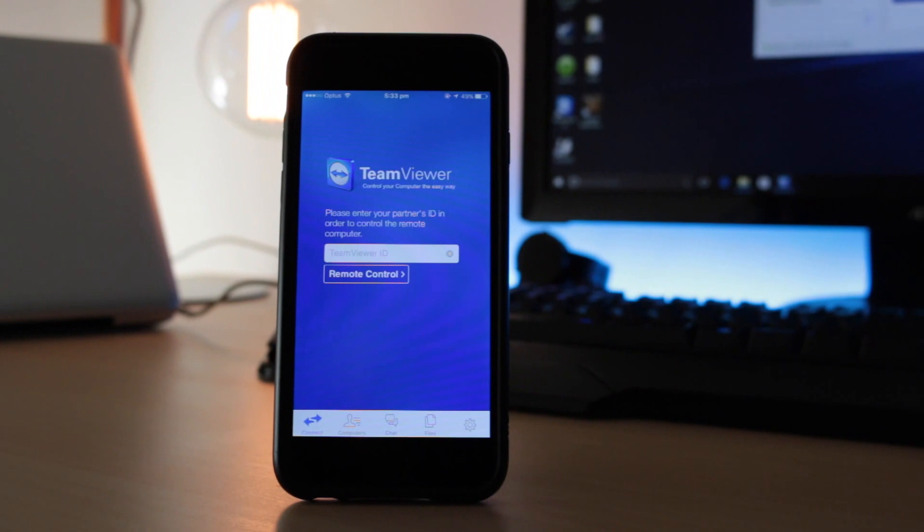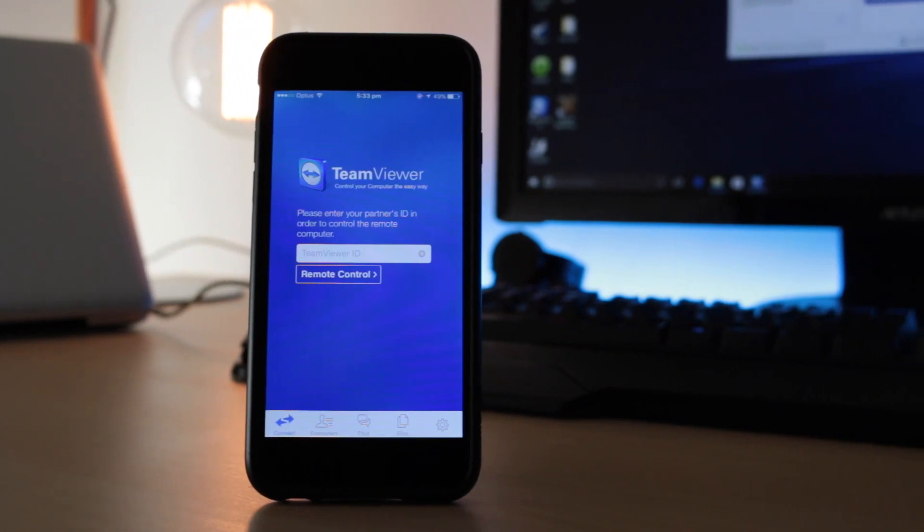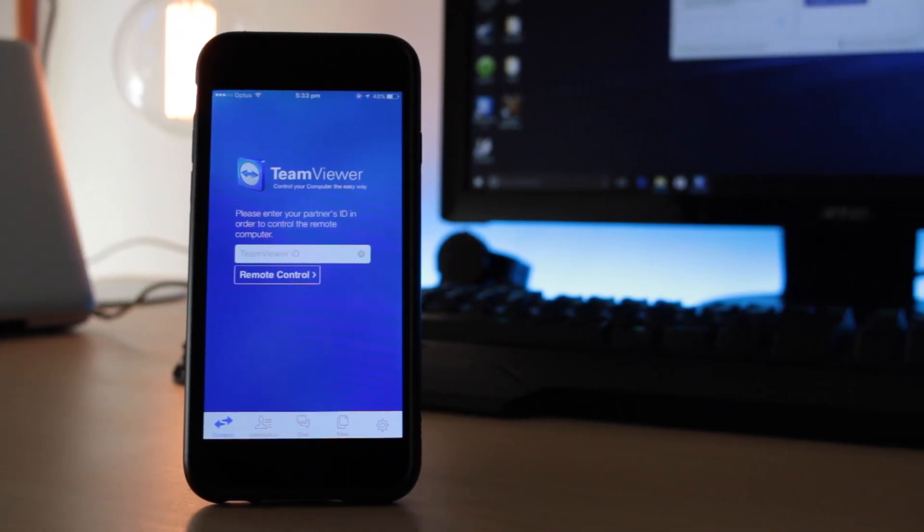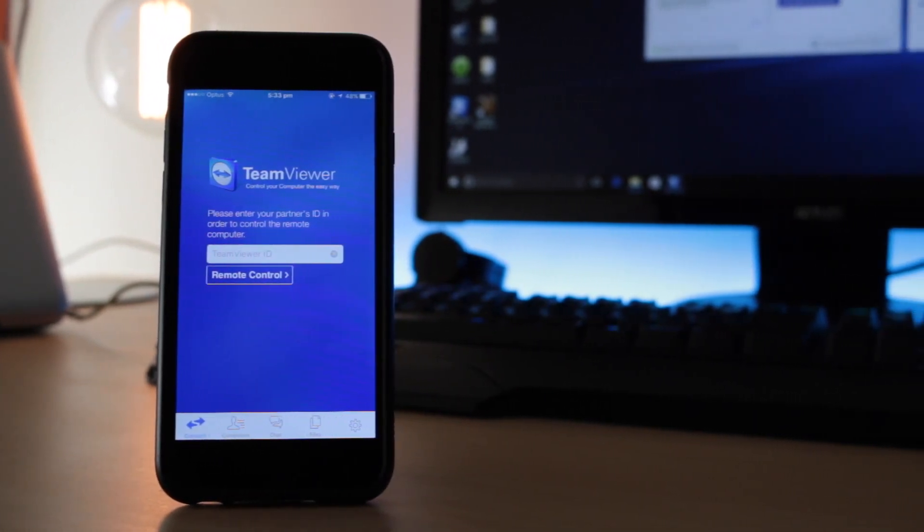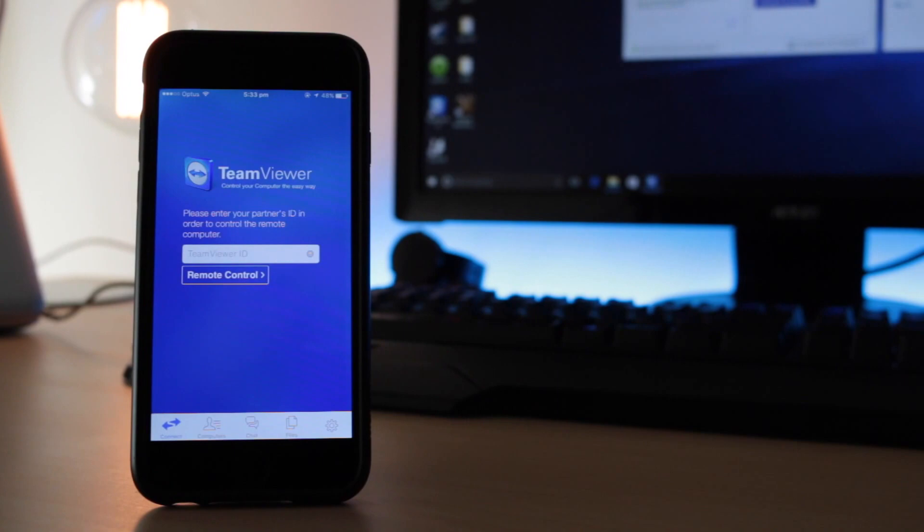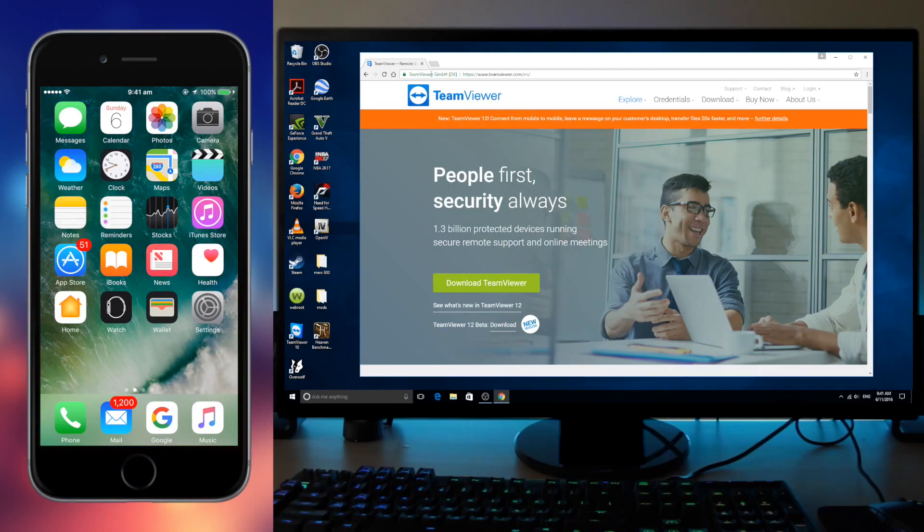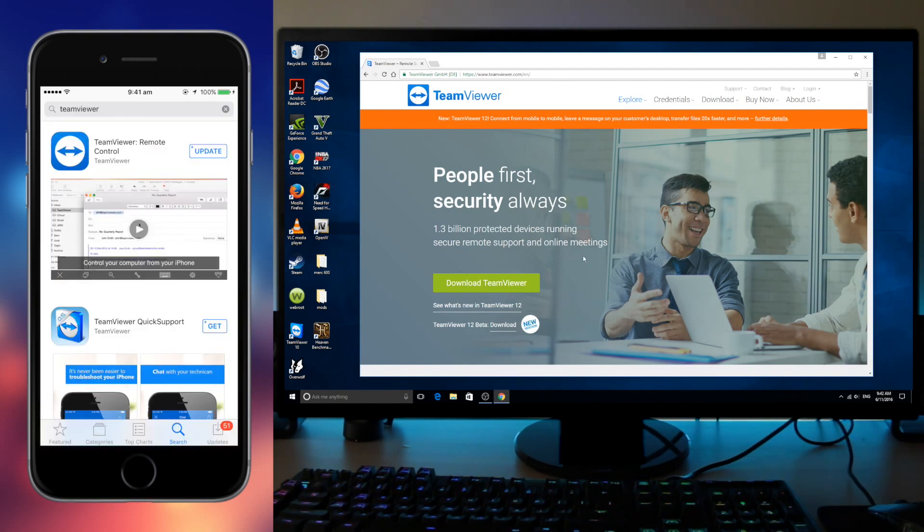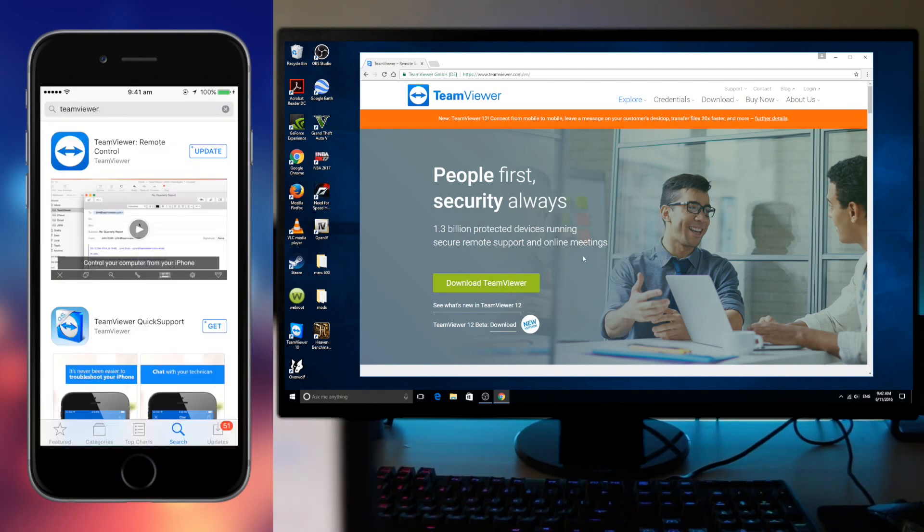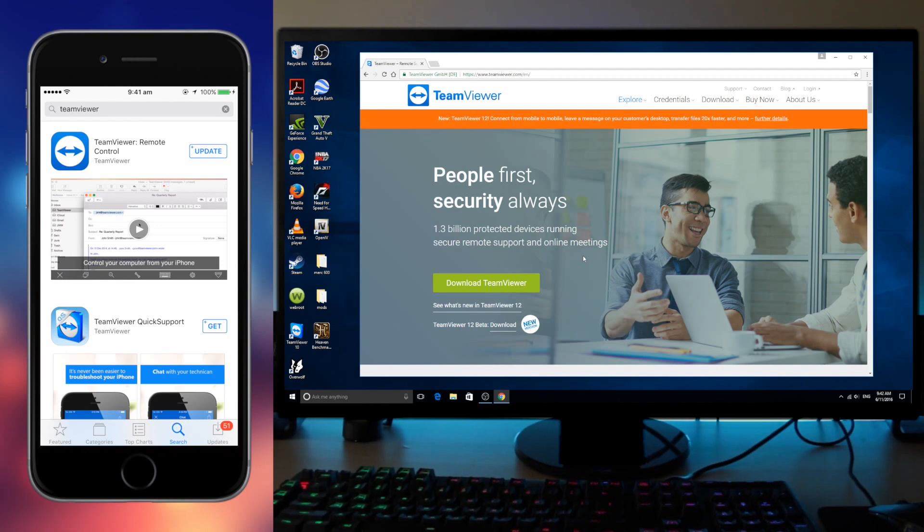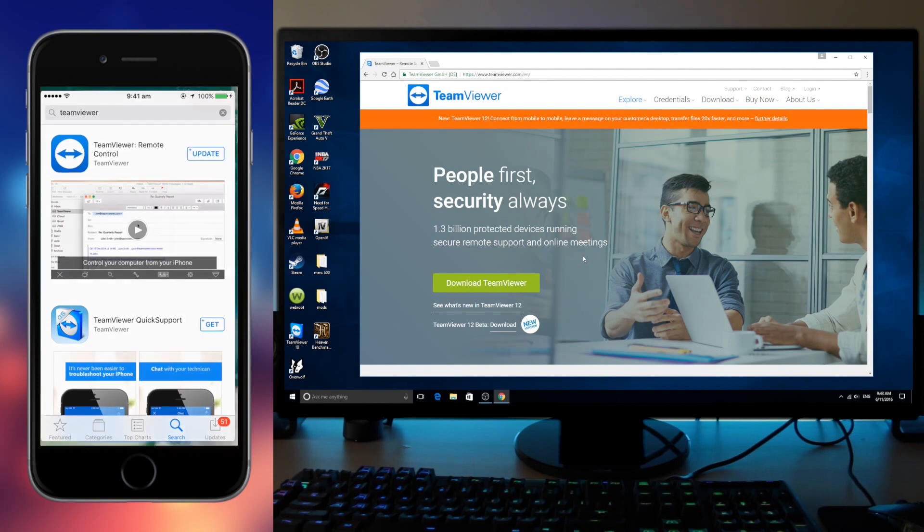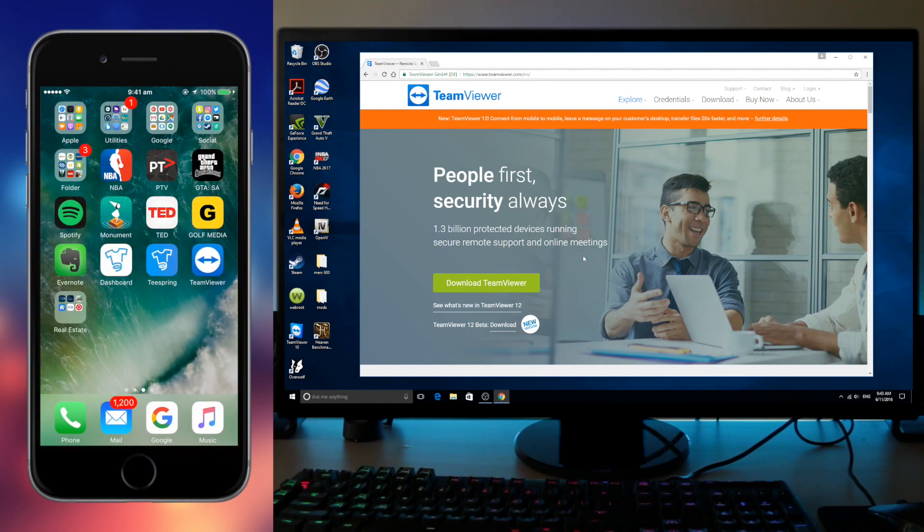So the first thing you want to do is download the app on both your phone and your computer. Go on the internet and head over to teamviewer.com and download TeamViewer. On the App Store or Google Play Store type in TeamViewer and it should be the first one there, TeamViewer remote control. So download it.